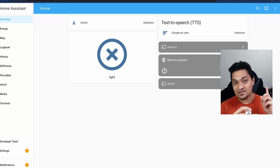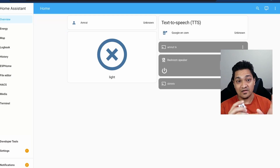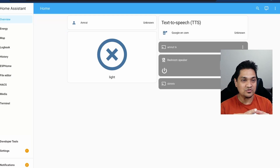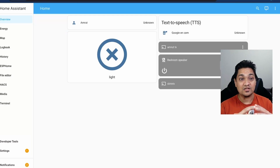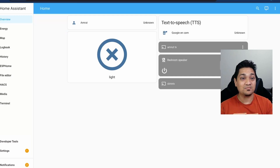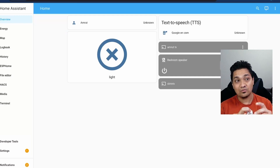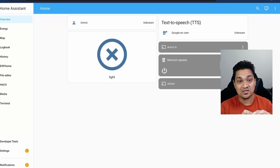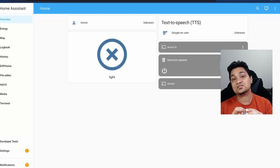I have created a video, which I've linked here, wherein I have shown you how you can configure all of these three components using the Home Assistant add-ons and set up the entire assist pipeline. Refer to that video — I will also put the link in the description below so that you can set up this entire pipeline with all three components.